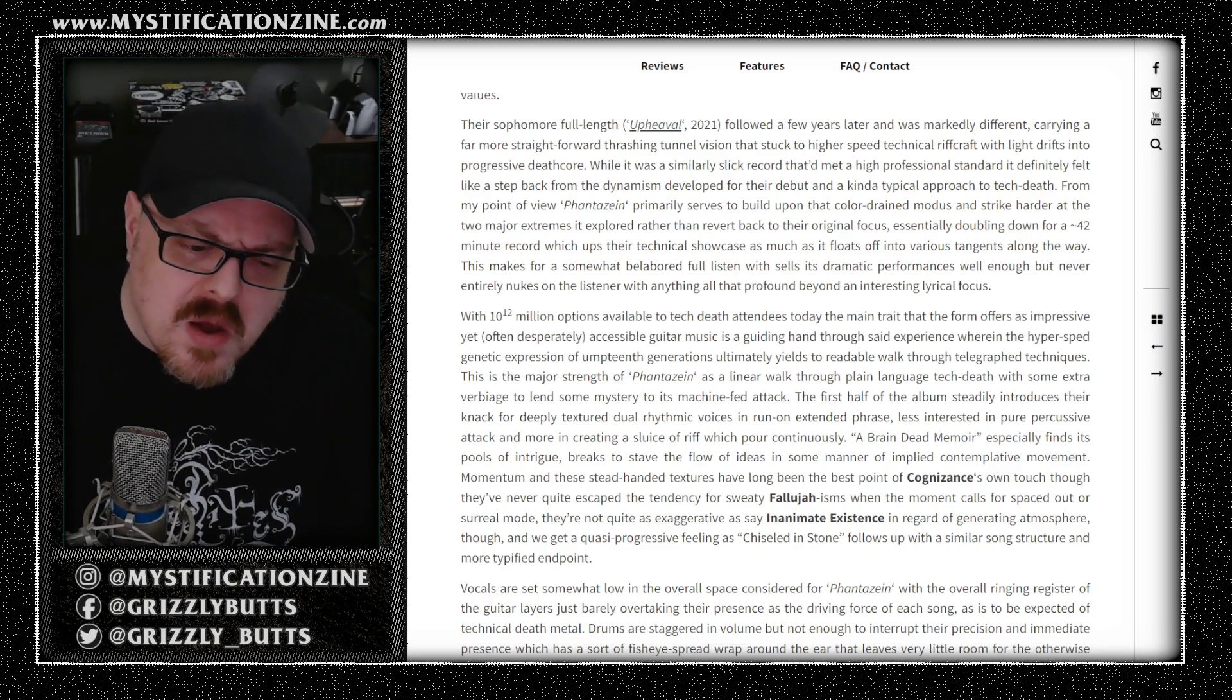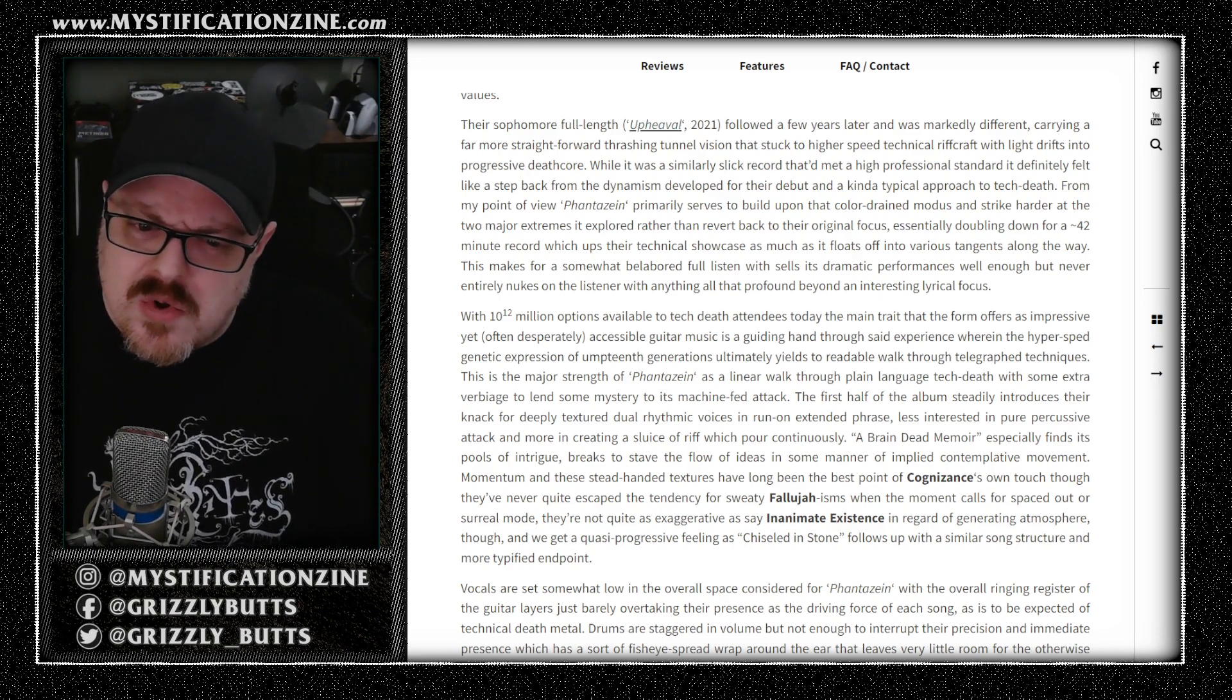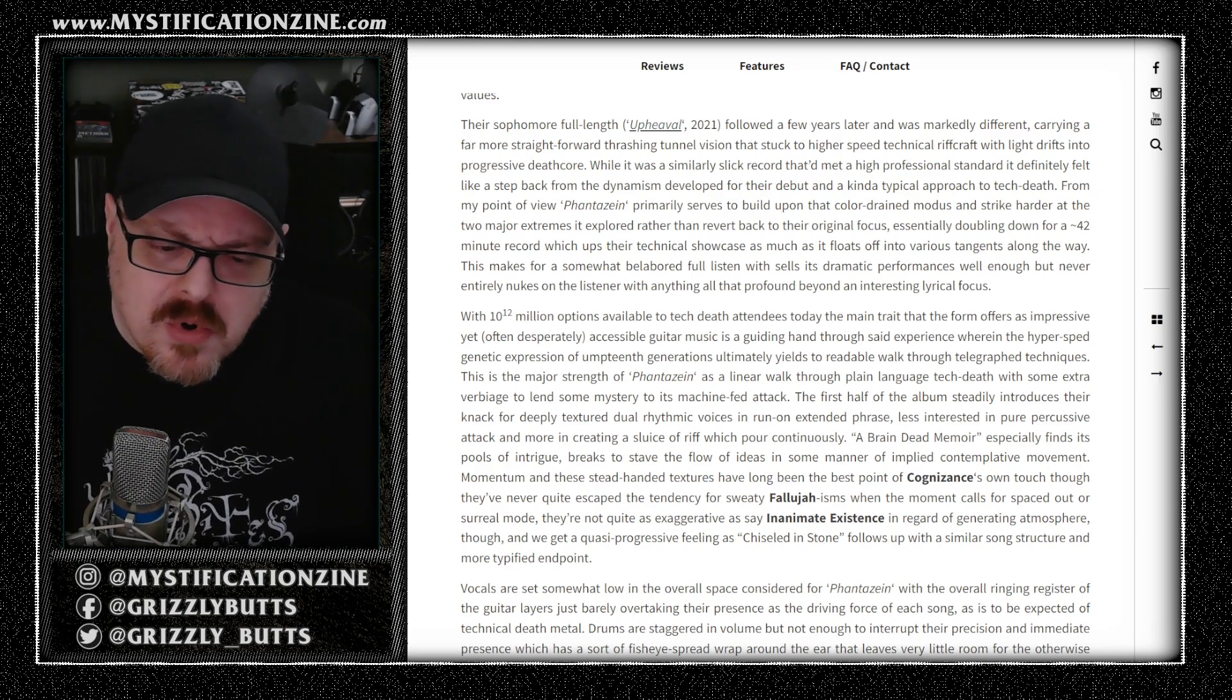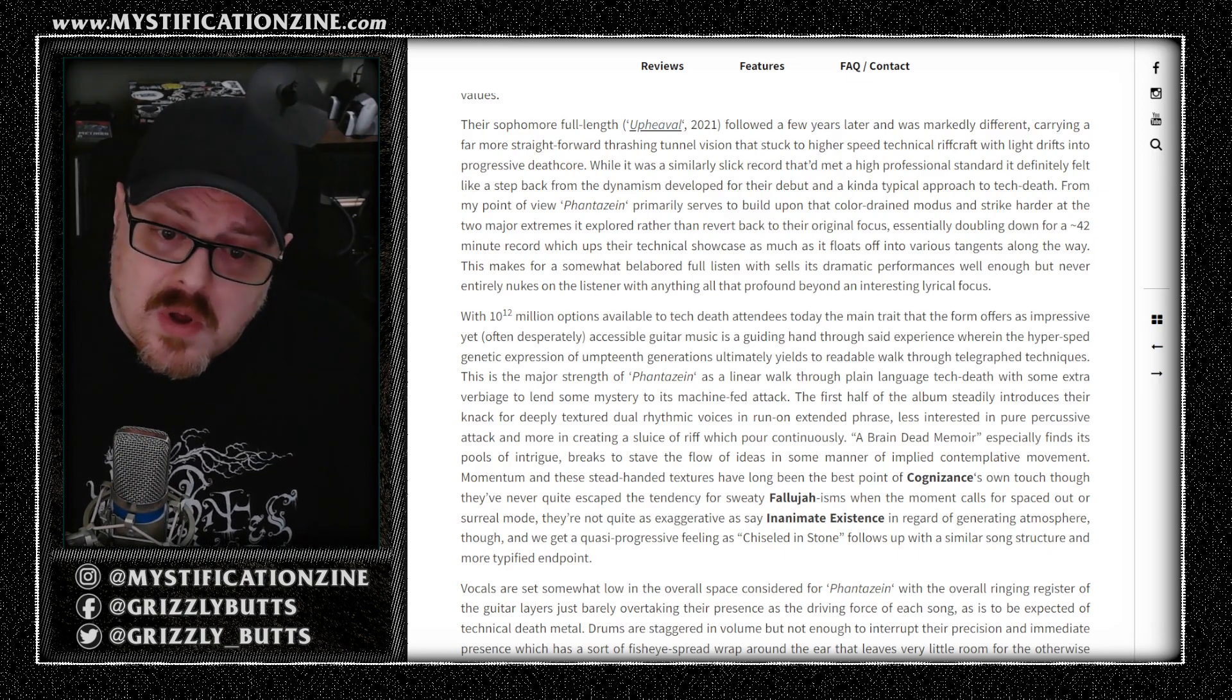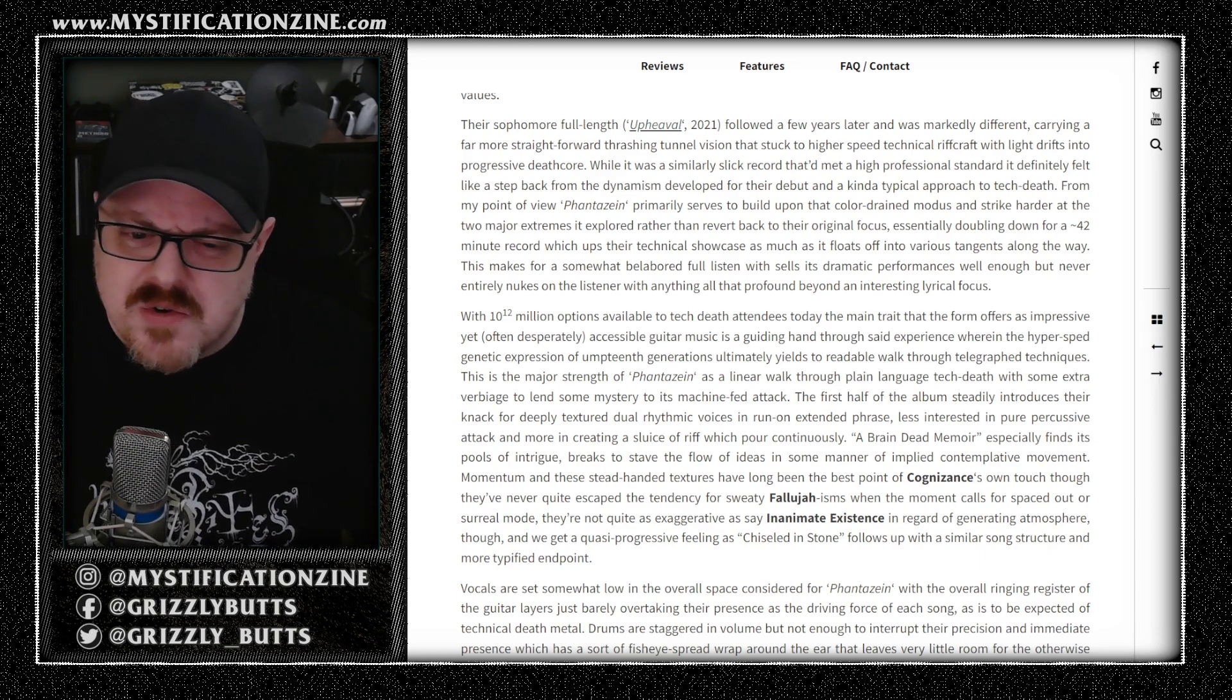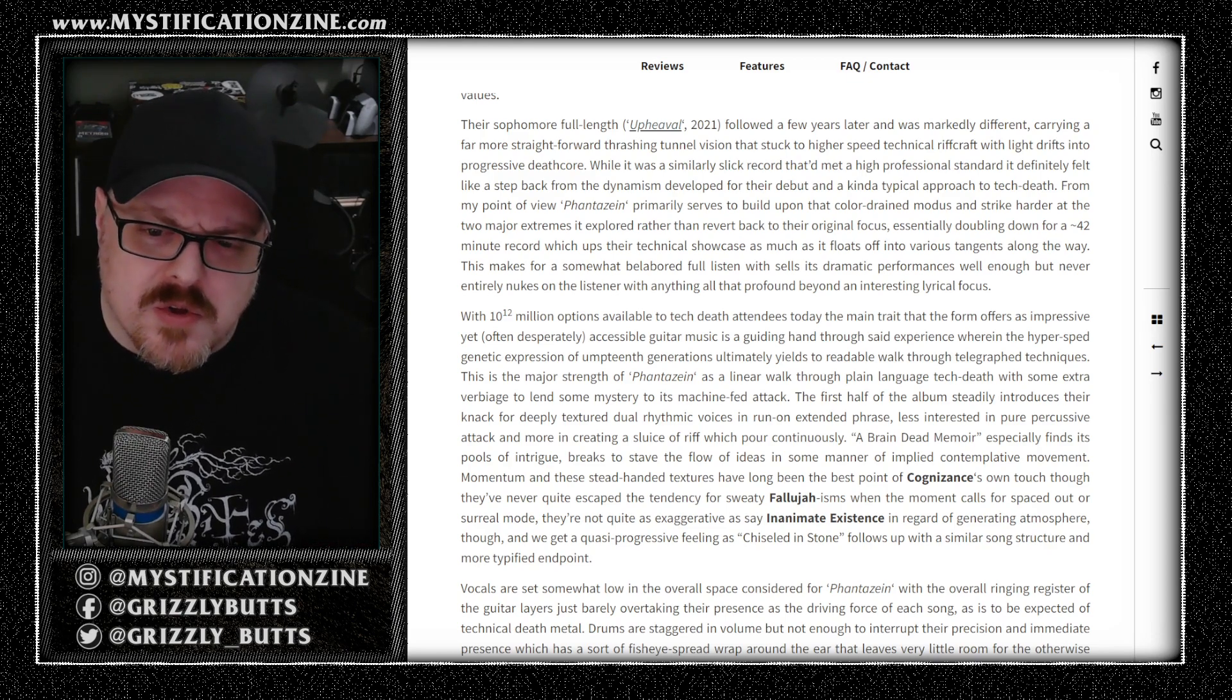I think you can kind of split the difference with a band like Cognizance because they have some of the floaty kind of spaced out moments that Fallujah introduced later on, and some of the more captivating progressive movements that we find in certain aspects and certain albums of Inanimate Existence.